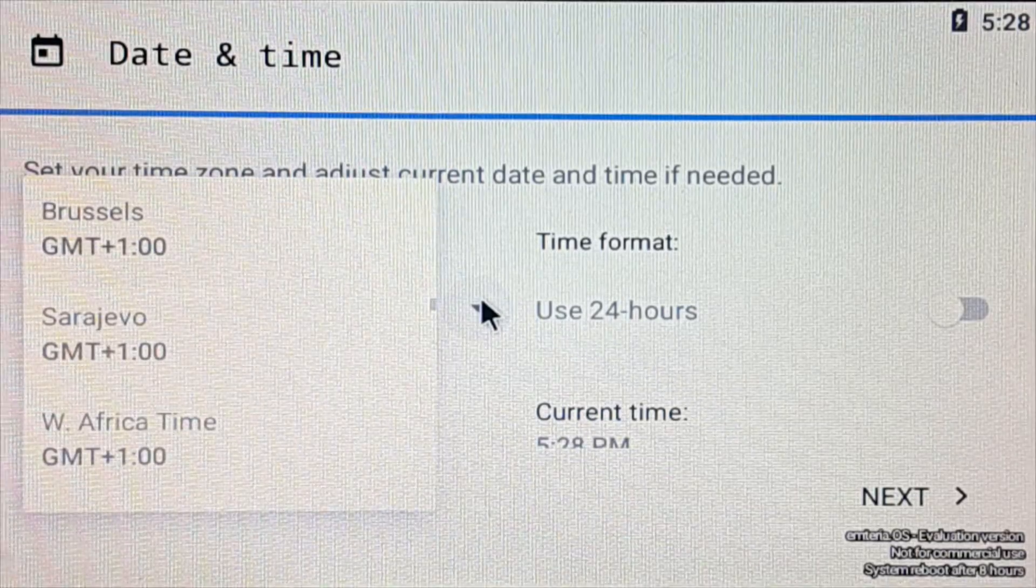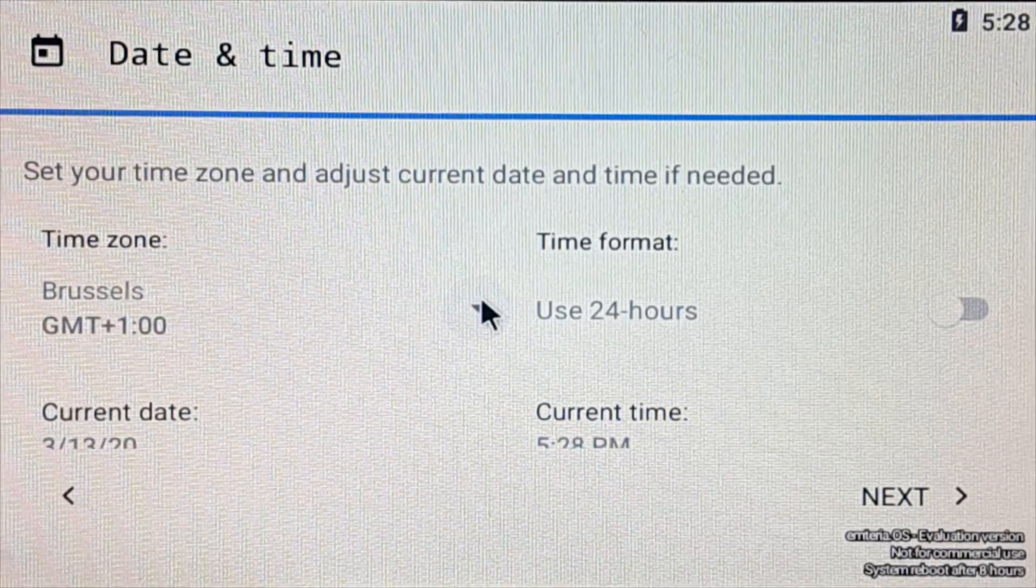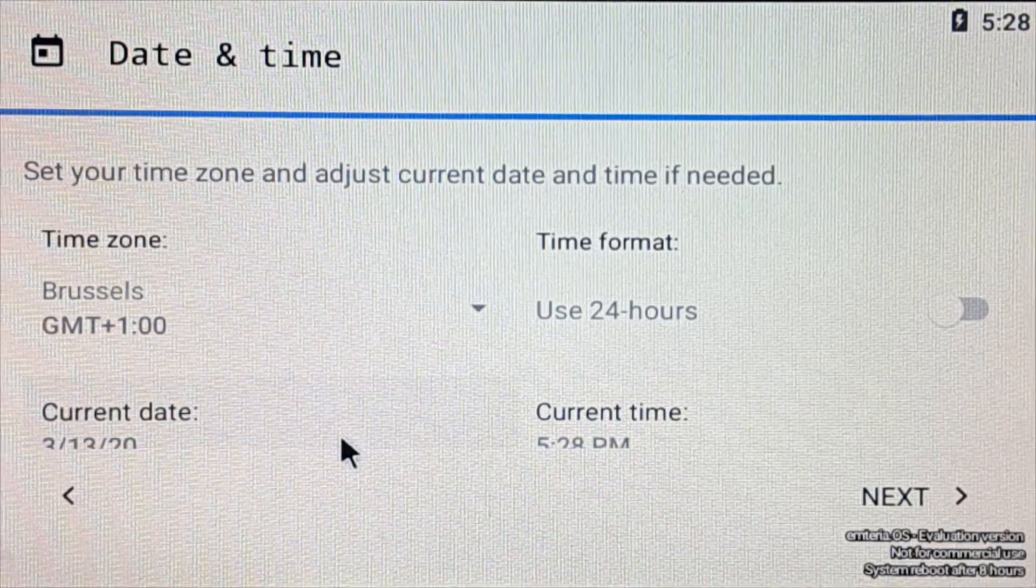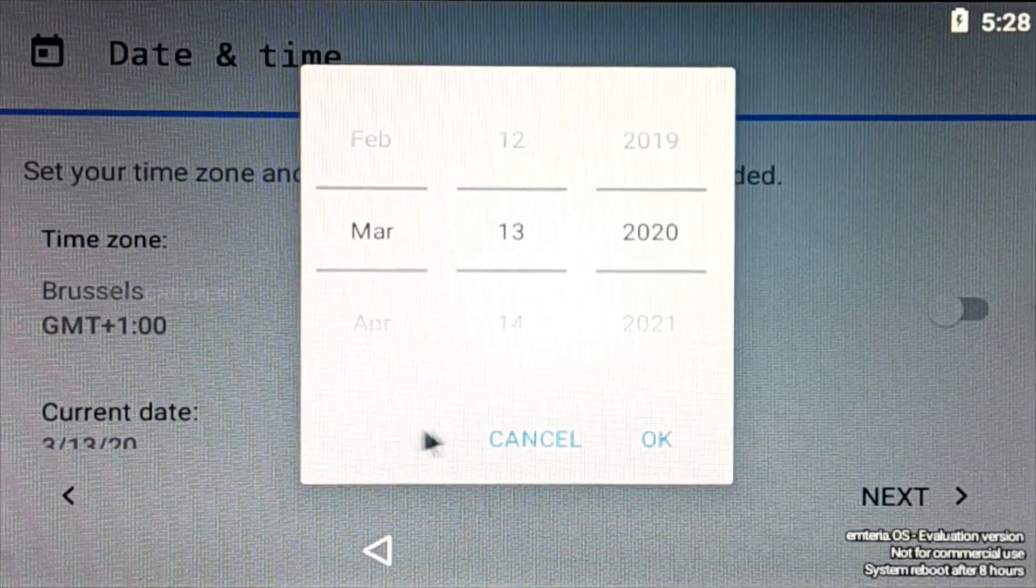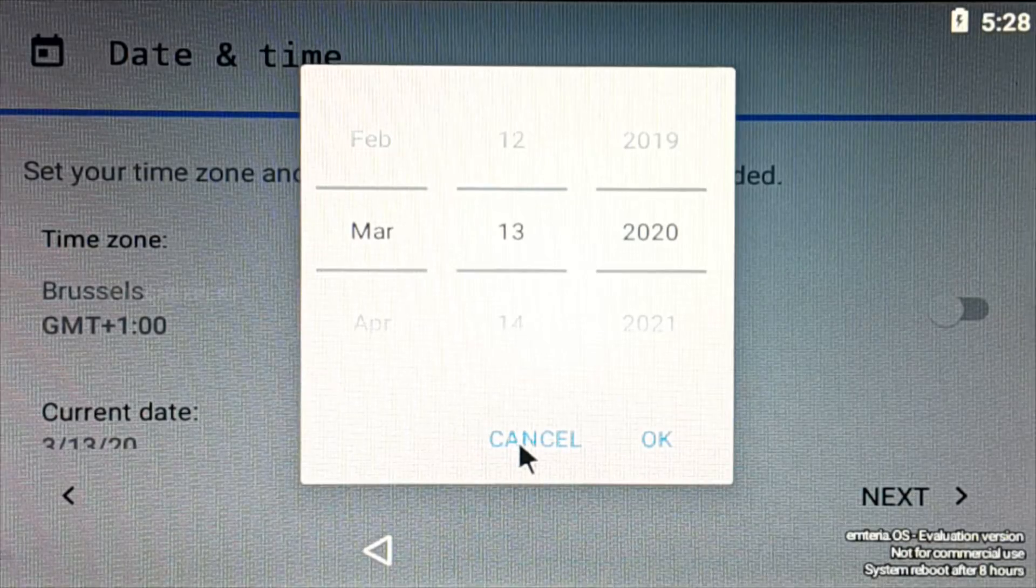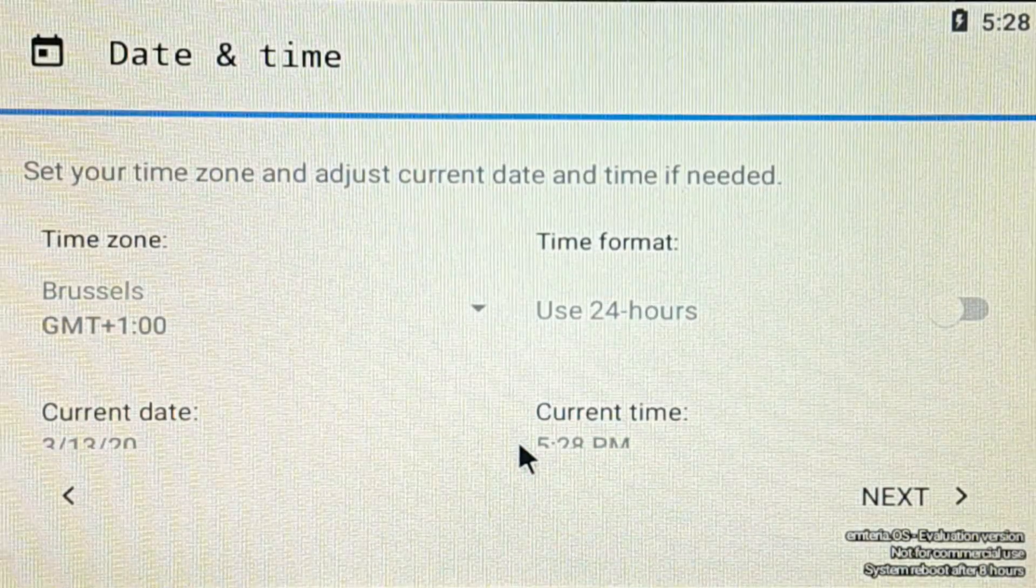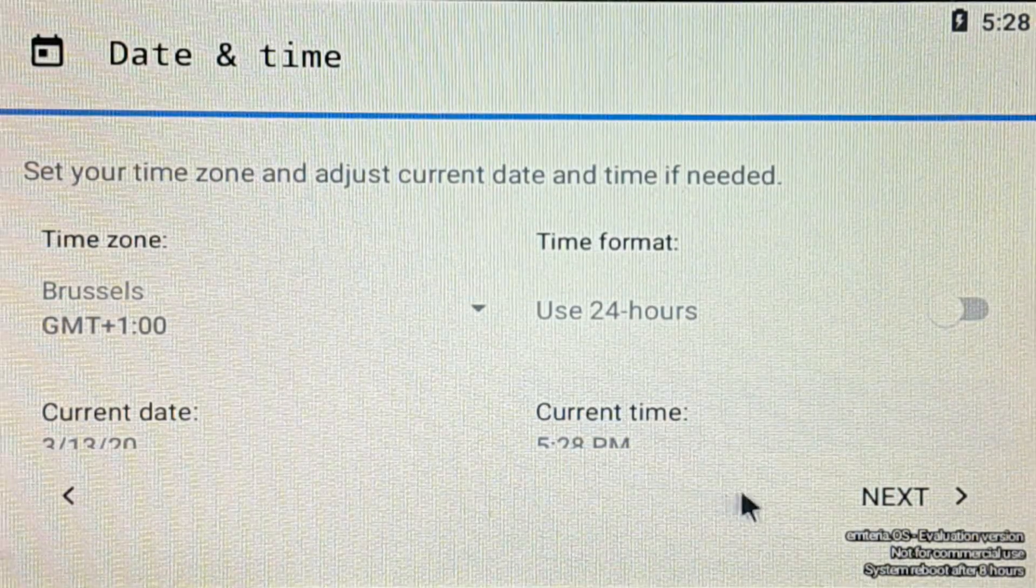Next, on the date and time page you can configure the system date, time, time zones, etc. After the date and time is set, click next.